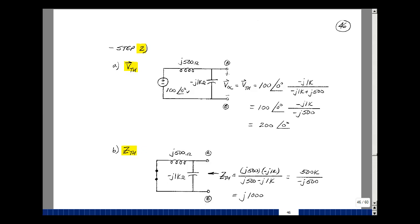We just have a voltage divider here. So we've got this impedance, which is minus J1k, over that plus J500, multiplied by the input voltage of 100 at angle zero. Adding these two together, we get minus J500. The J's cancel, minus signs cancel, and we get a ratio of 2 times 100, so 200 at angle zero.